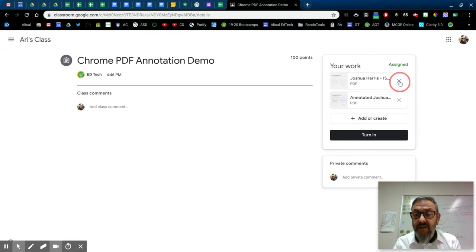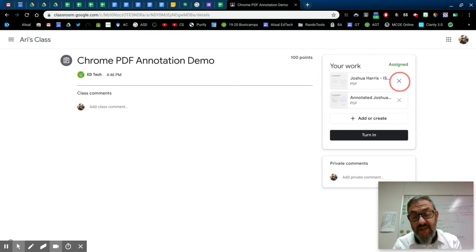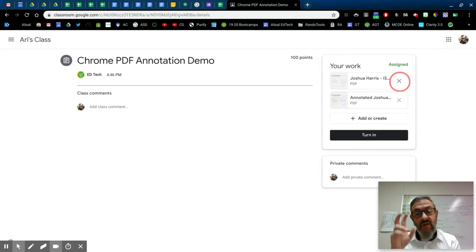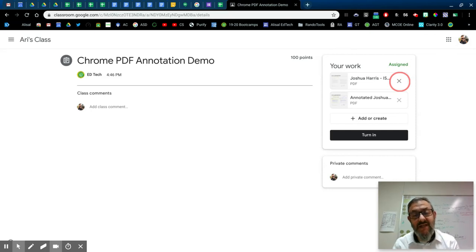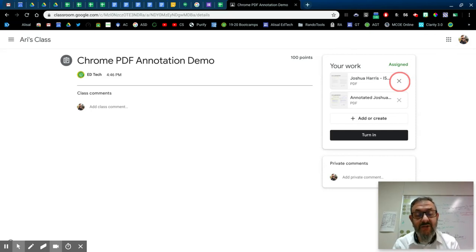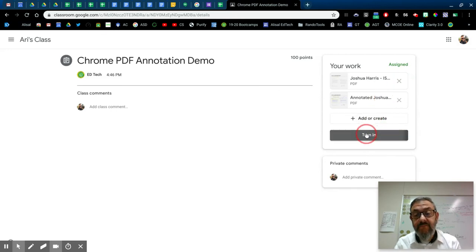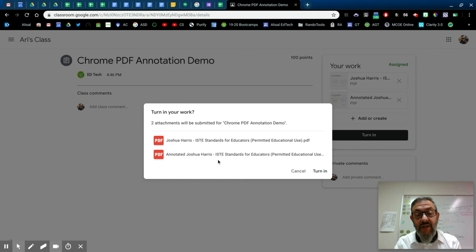They could dismiss this and X this off of the assignment. I think there might be some value in keeping the original, original clean copy in case they decided they messed something up, or they want to go back and start over. But ultimately, when I click turn in, it will add all of these to the assignment.